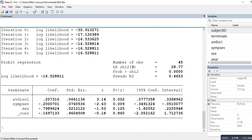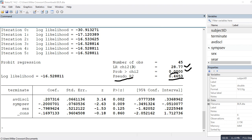The output shows a McFadden pseudo R-squared value and a likelihood ratio chi-square test. The chi-square tests the fit of the full model relative to a null intercept-only model. A significant result, as we see here, indicates that the full model with predictors represents a significant improvement in fit over the null model.